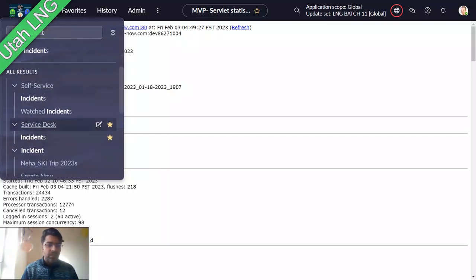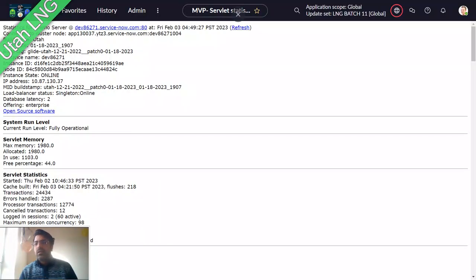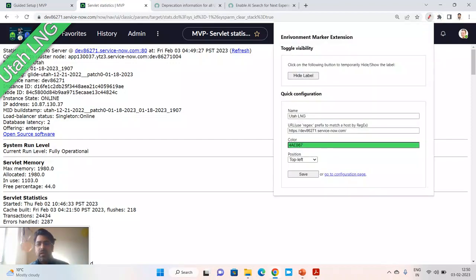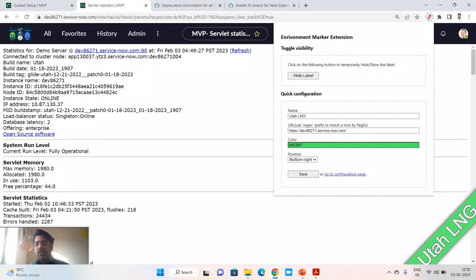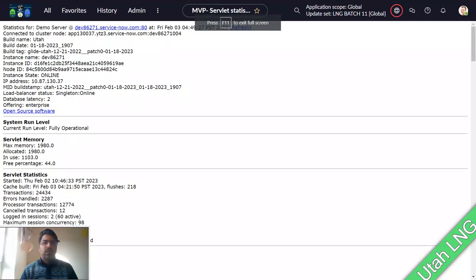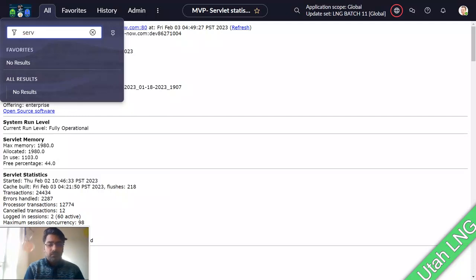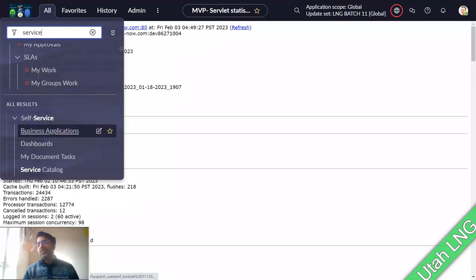In the new multi-menu search, it will first search in your favorites and then search in all results. Let me adjust my environmental marker to the bottom right and save. Now if you search for something like 'service,' it first searches favorites, then scrolls to search the main menu application navigator. A beautiful feature launched by ServiceNow.